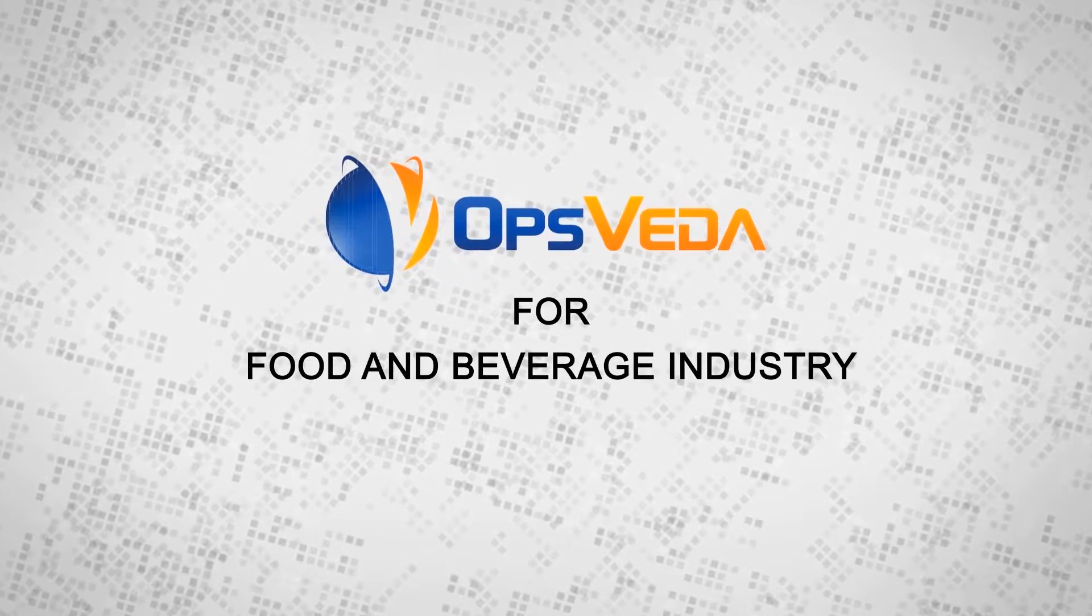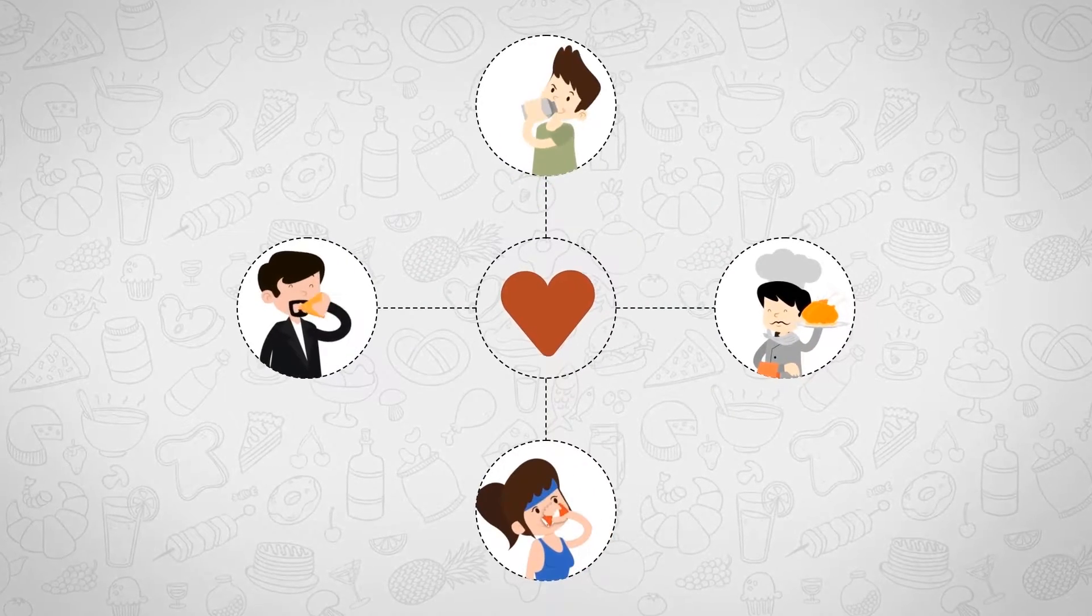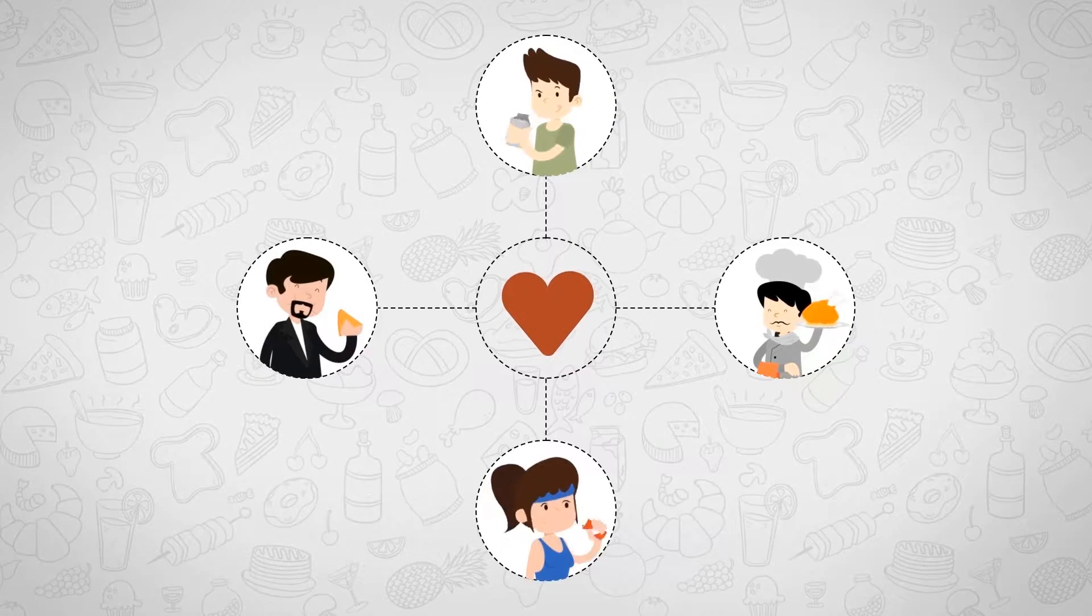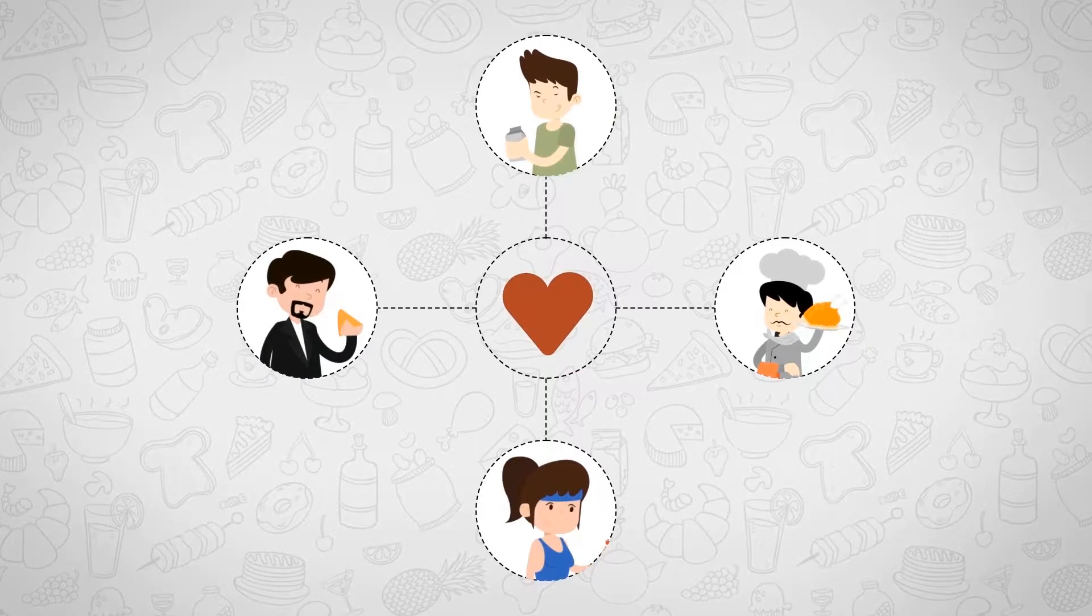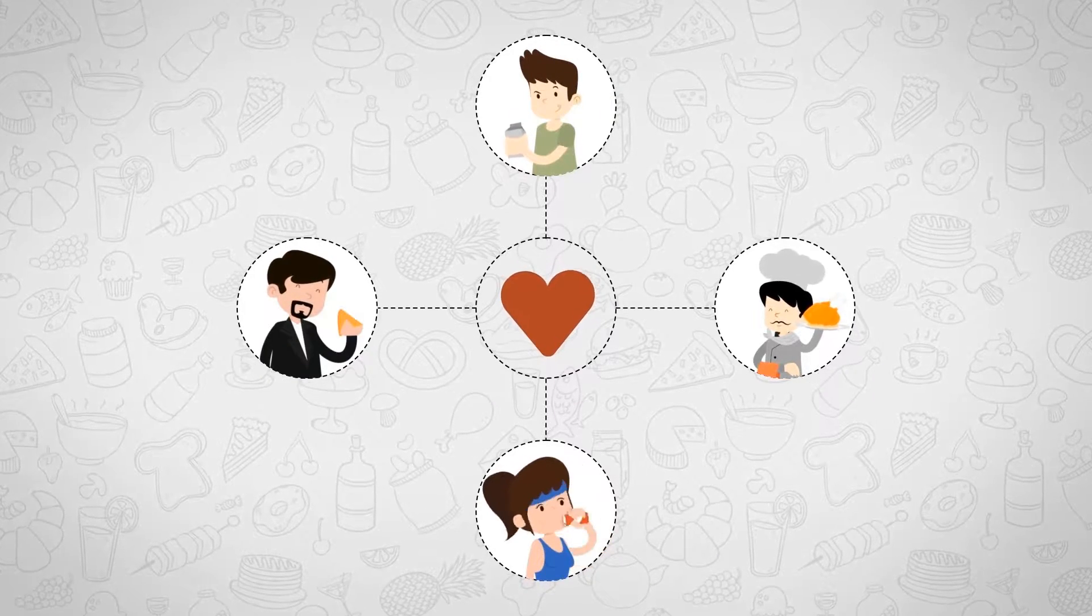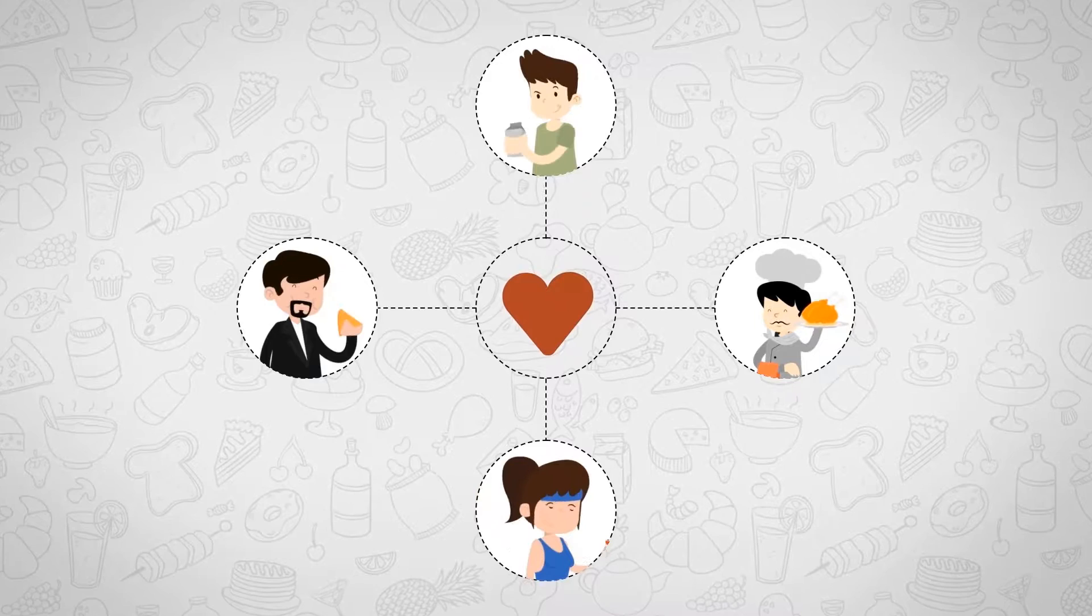The food and beverage industry is the lifeline of humanity, but this life-sustaining supply chain has unique challenges that operations teams struggle with.